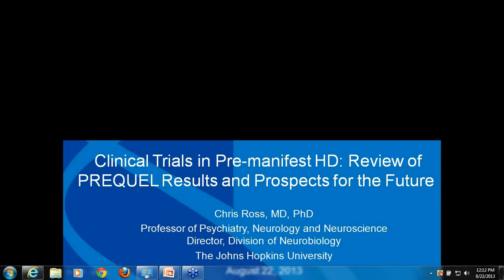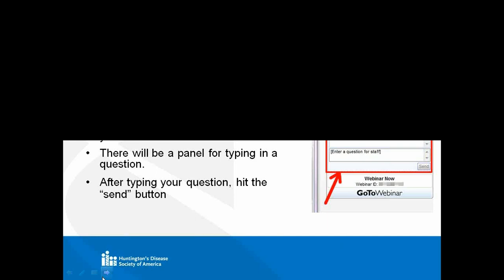Before I do that, for those new to the research webinar platform, I just want to give you a little bit of information about how these work. You're all muted, but you can ask questions at any time during the presentation, just simply by going to the questions box, which I've highlighted here in red. Type your question and click send, and we'll be reading these to Dr. Ross at the end of his presentation.